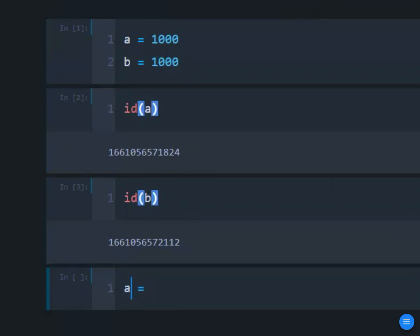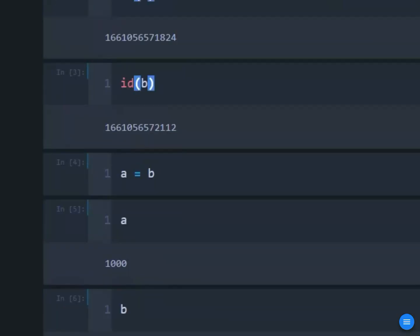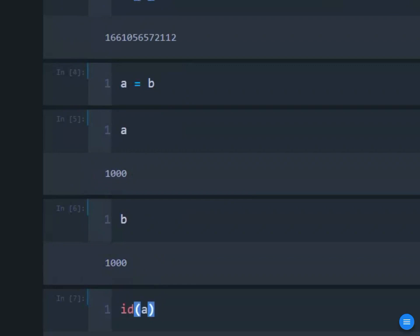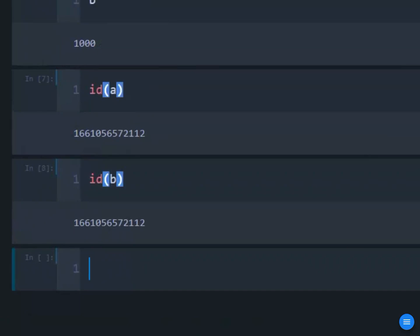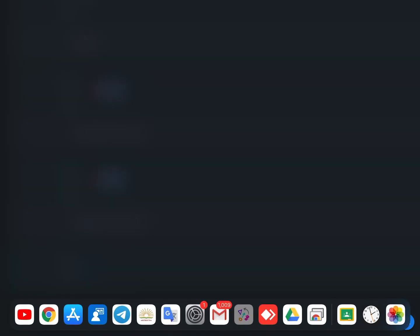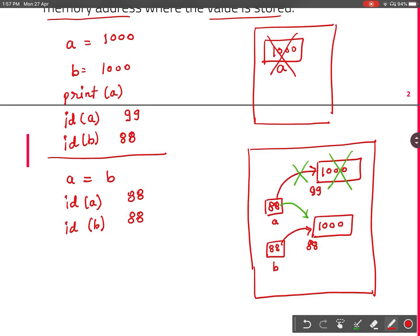See what happens if I do a = b. Let us print a and print b — both are having value 1000. And let us check id(a) and id(b). You can see both the id of a and b are the same, which means they are referring to the same location where 1000 is stored. So I hope this is clear — that means the previous block will be removed and both will be referring to the same location.